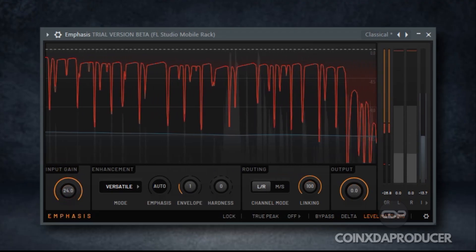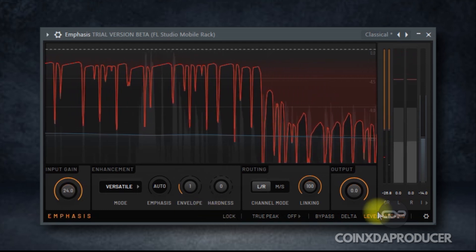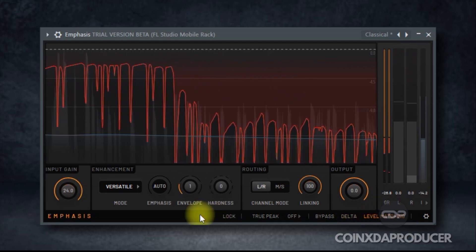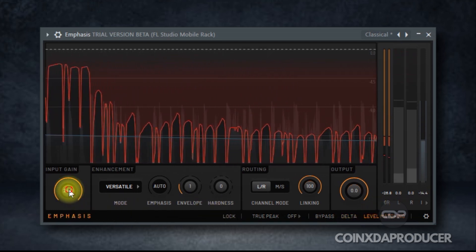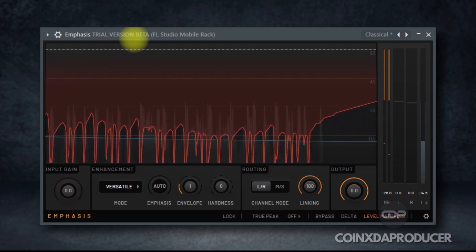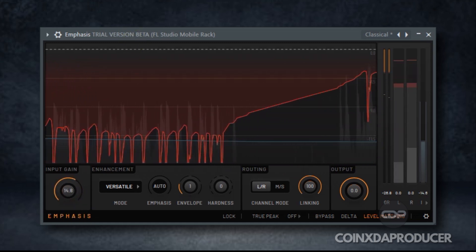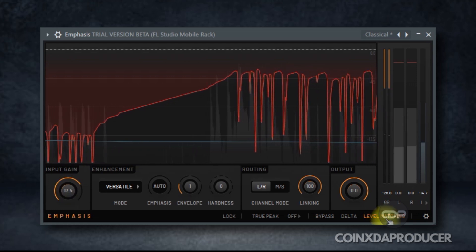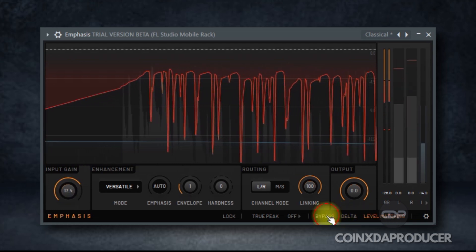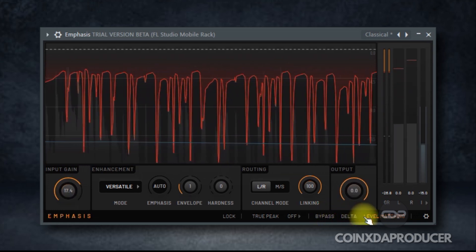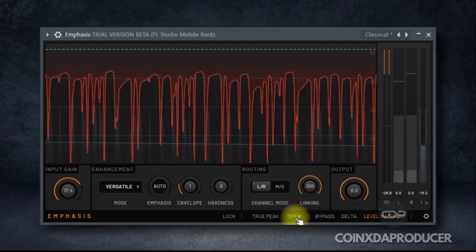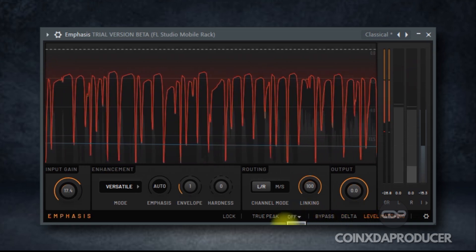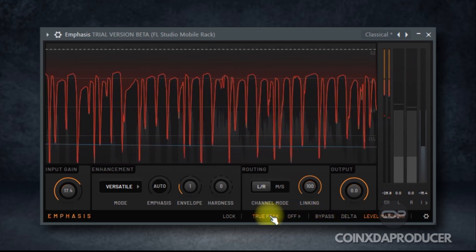ImageLine also introduced new plugins in this latest version 25. Emphasis is the new mastering limiter included with the All Plugins Edition. It features multi-stage limiting with program dependent timing, soft clipping, and true peak detection. This plugin is clean, loud, and gives you Pro Ready Masters. Now, let's hear what ImageLine said about it.